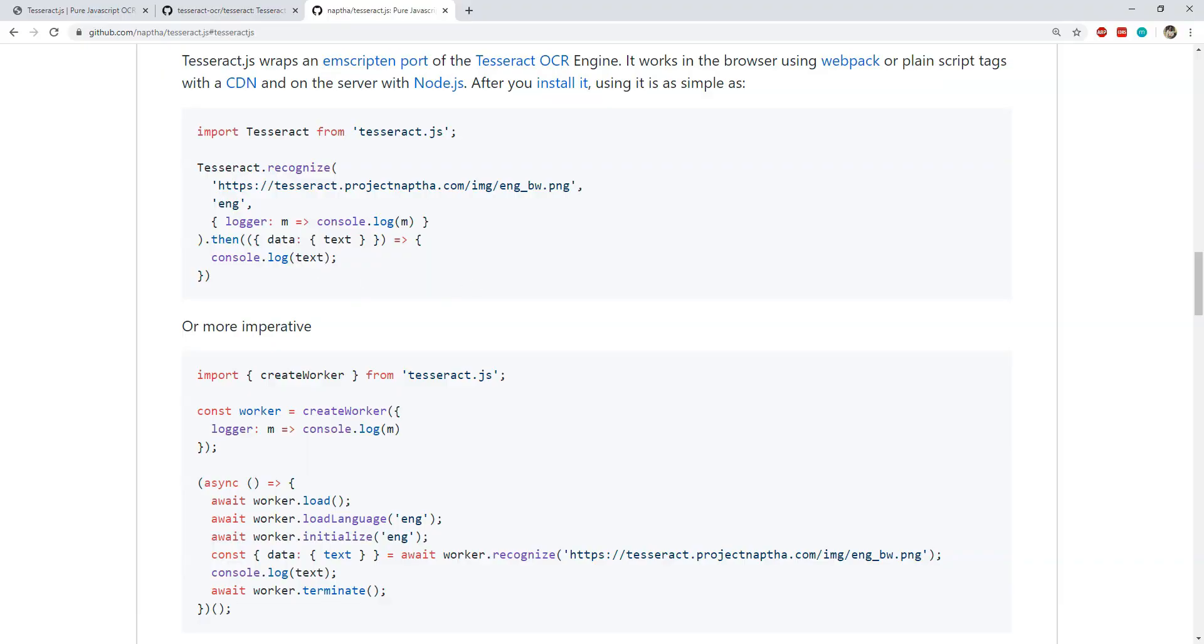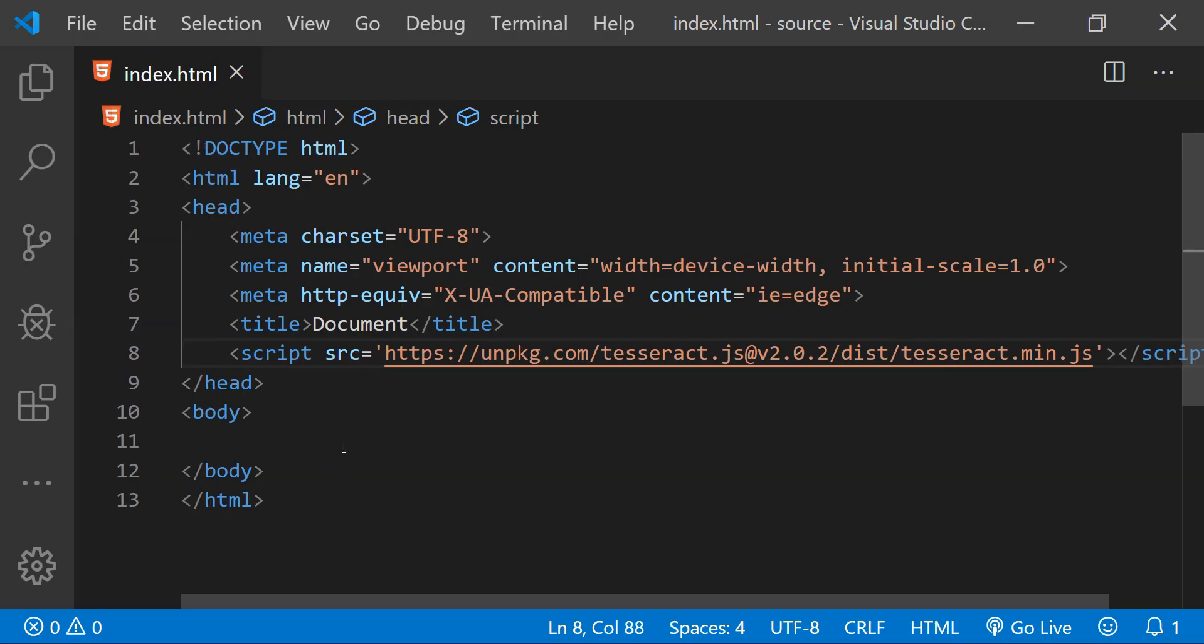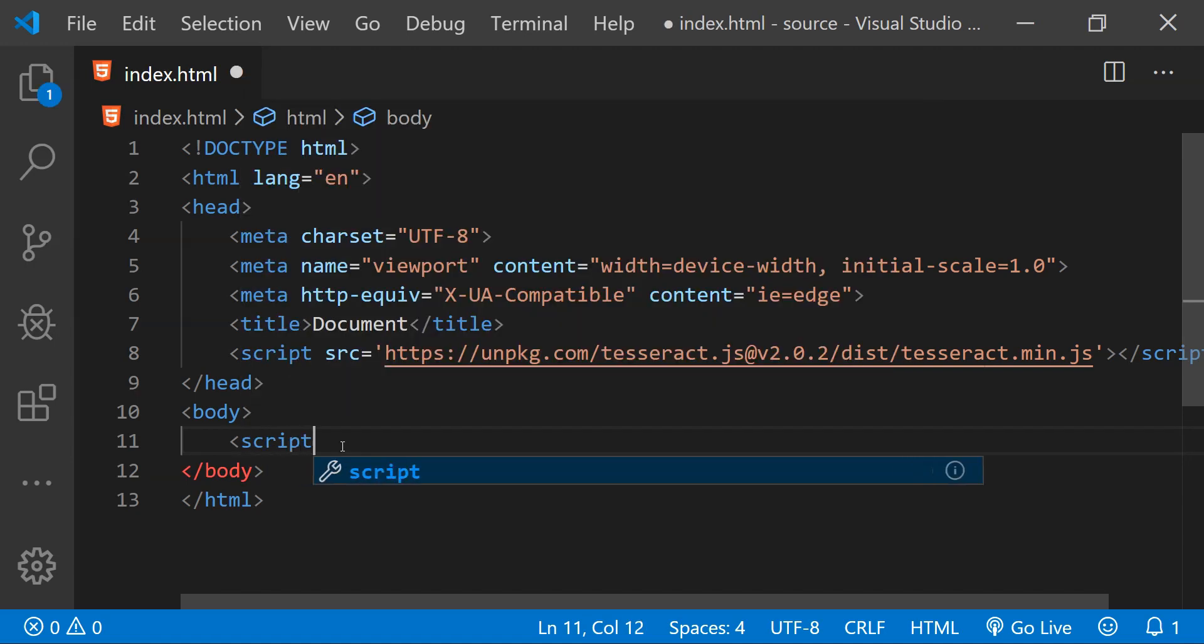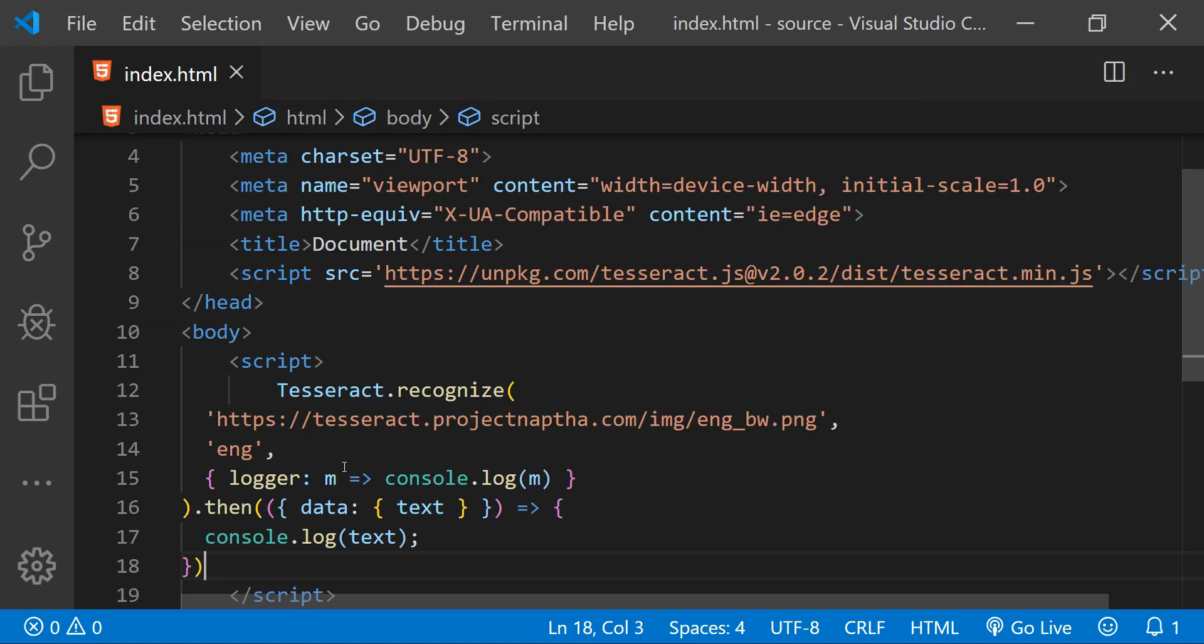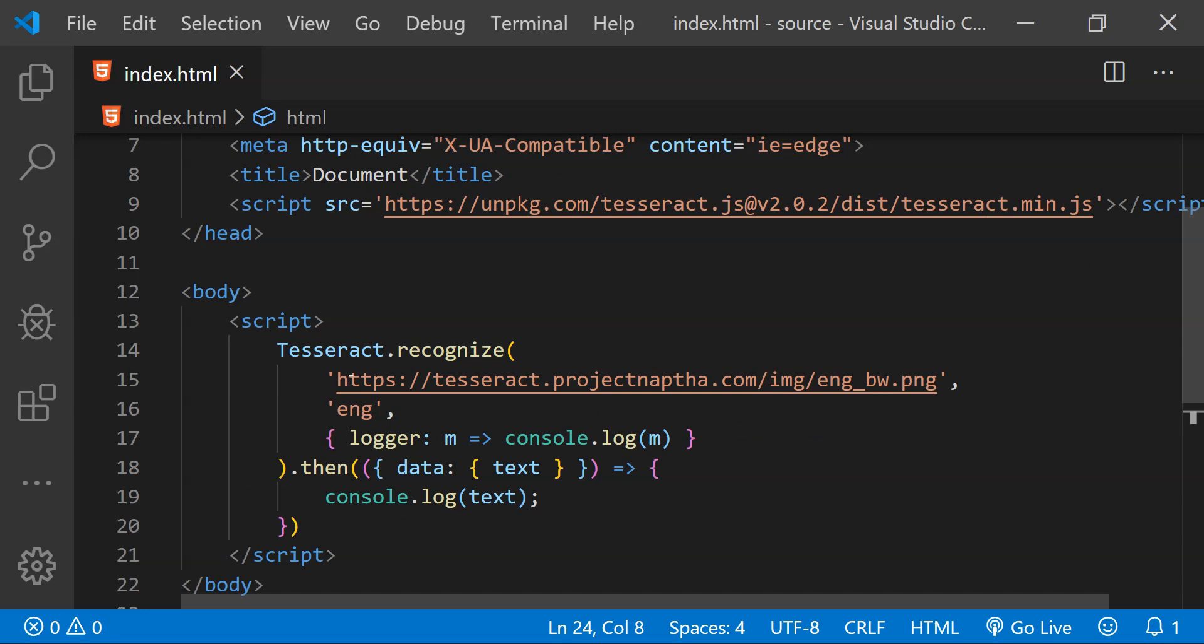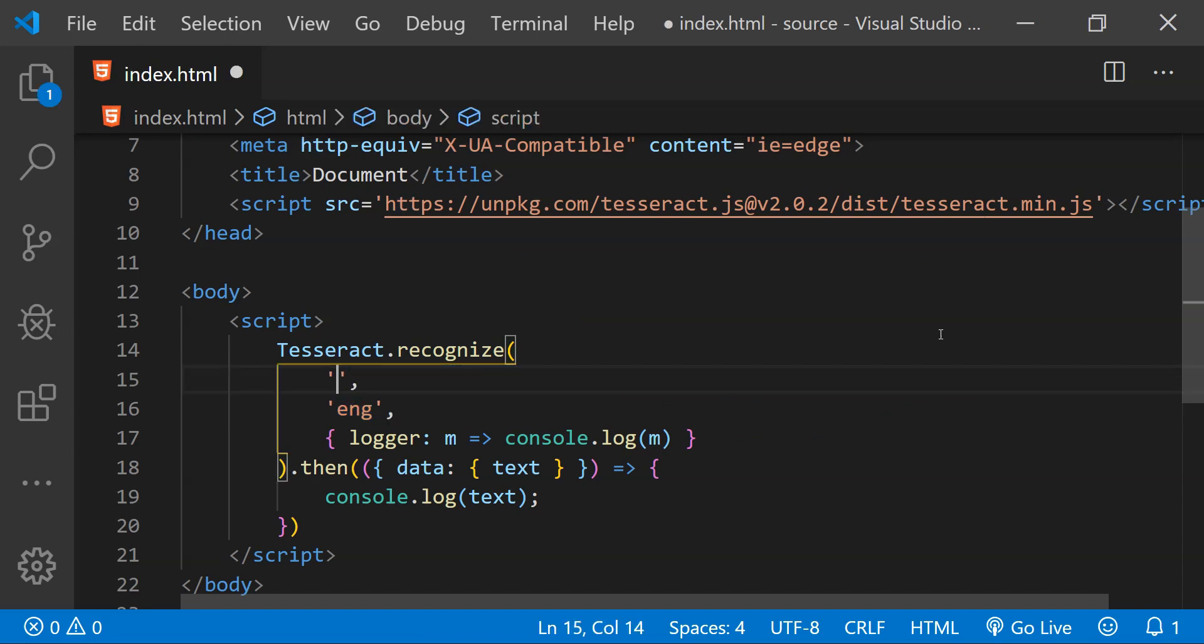Next I will just copy the sample code which is given on the GitHub page and this code is going to recognize the text which is written in the English language. To use this code, first I will have to add the script tag in the body. Now let's just paste it. So I will need to replace this image path with the filename of the image which we have just saved, and that is imagetext.png.